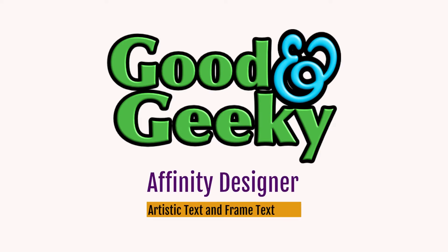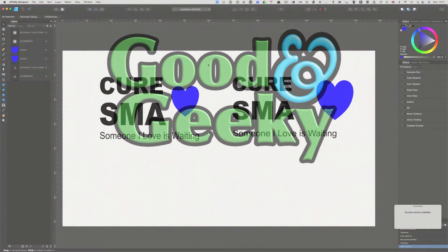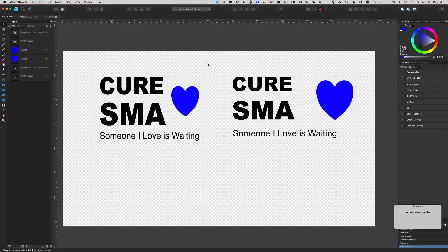Hello there, this is Dave Allen. I'm Good and Geeky and I make tutorial videos on YouTube. When you're making a design, you need to know the difference between the artistic text and what you're going to get with the frame text tool.